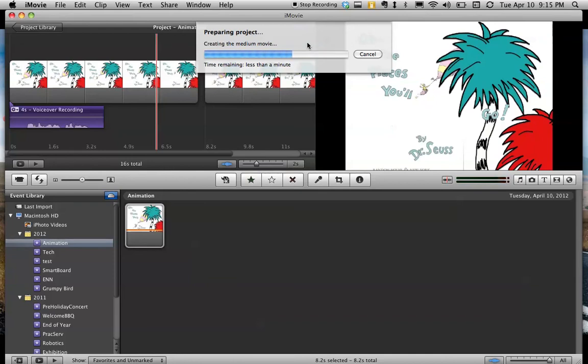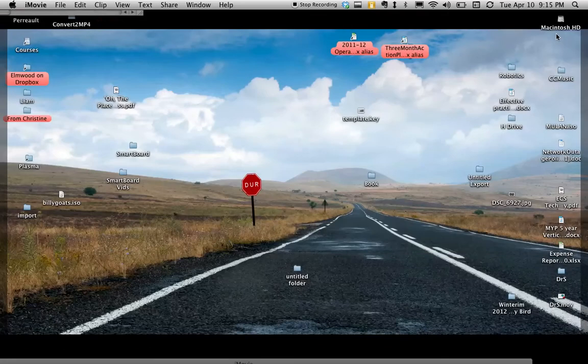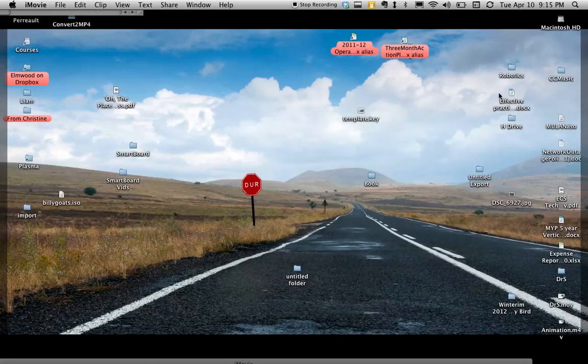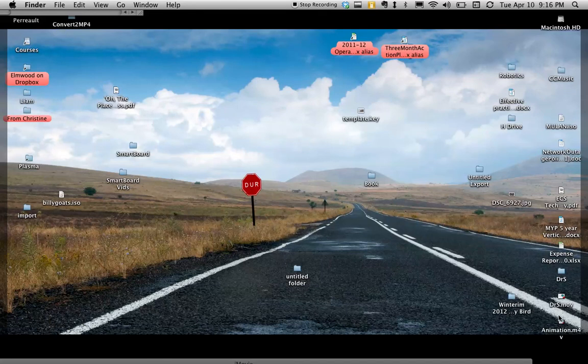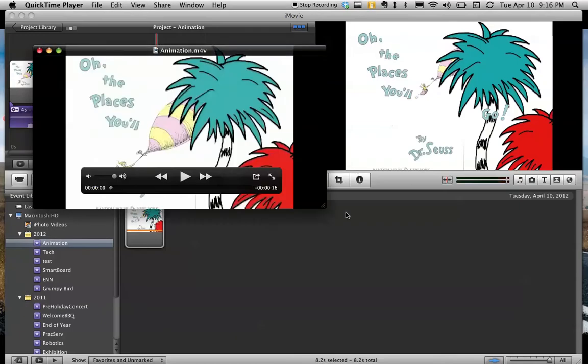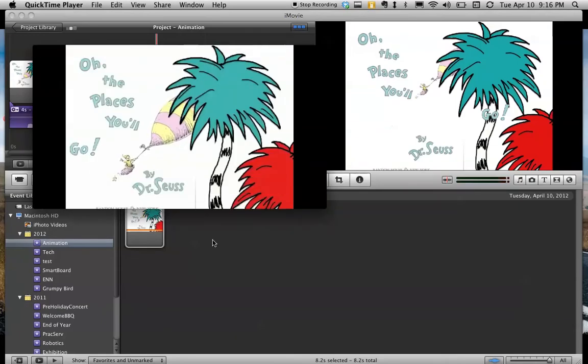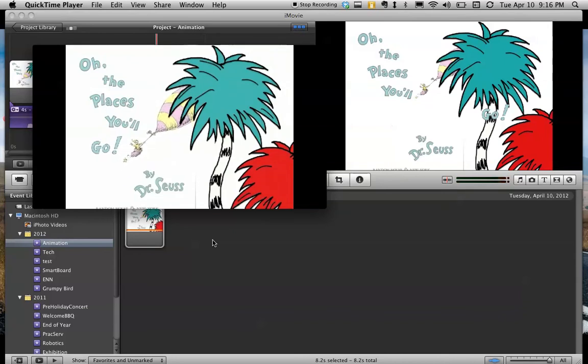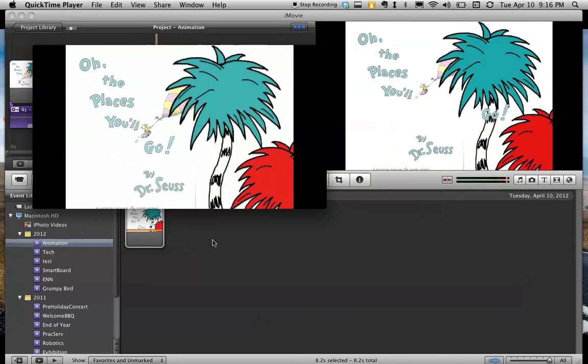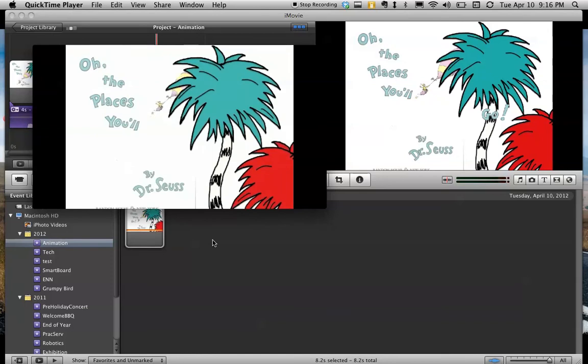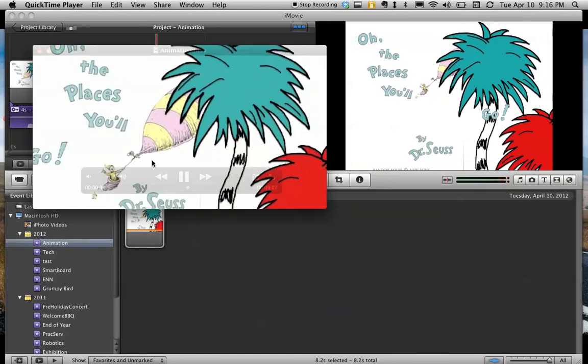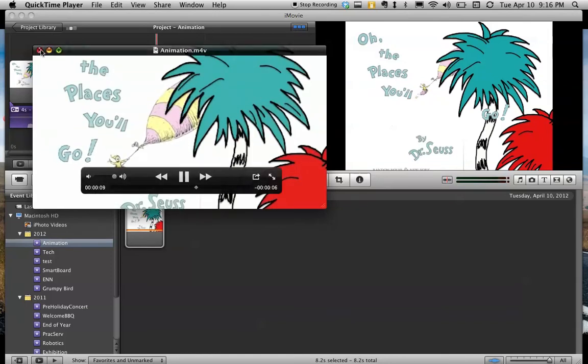And that's it. So you'll see as soon as this is done here, I'll have a file on my desktop called animation. So here it is. Oh, the places you'll go by Dr. Seuss. And see how it loops. Okay.